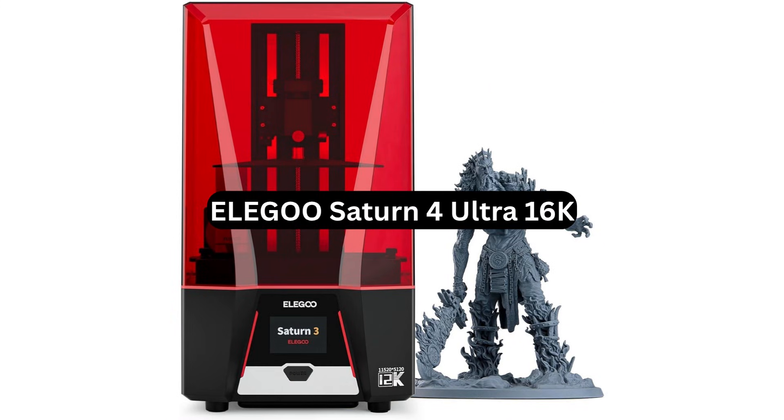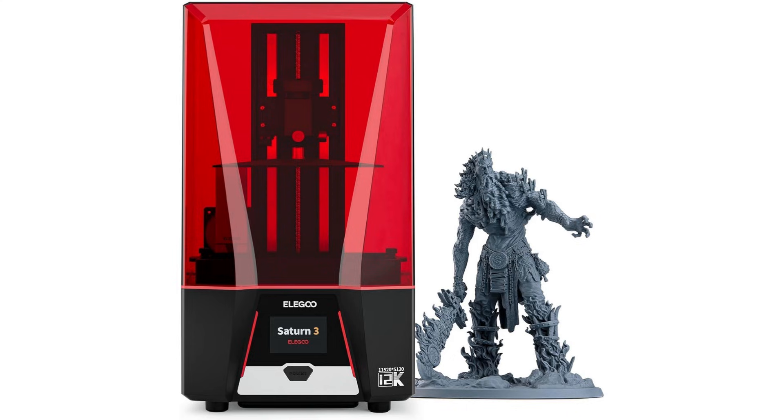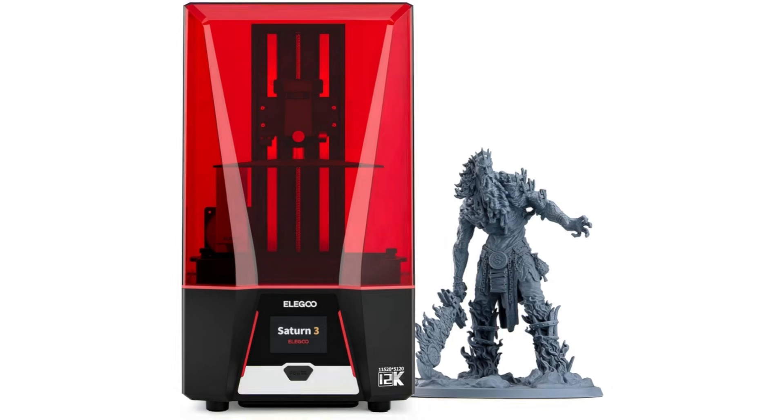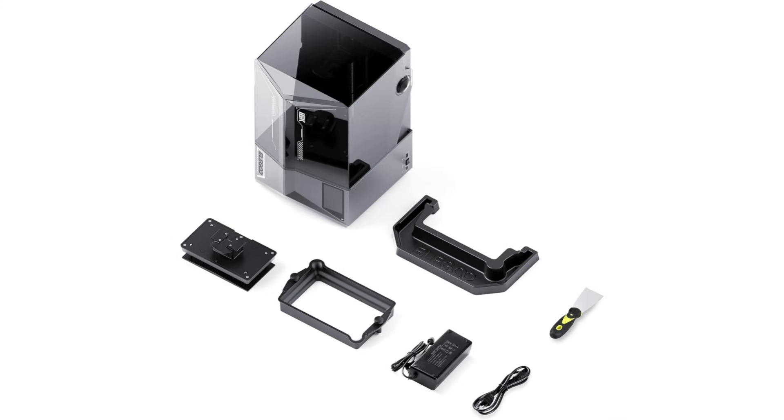Aligo Saturn IV Ultra 16K. This thing is crazy sharp, like 16K sharp. Miniatures, tiny details, all that stuff just pops. And honestly I wasn't expecting it to be this fast. That tilt release thing inside helps it print way quicker than normal resin printers.